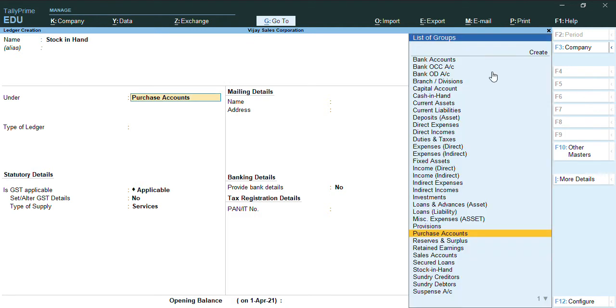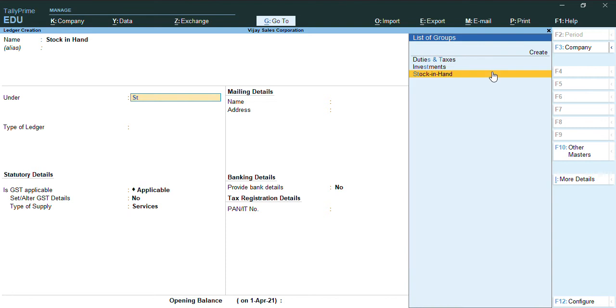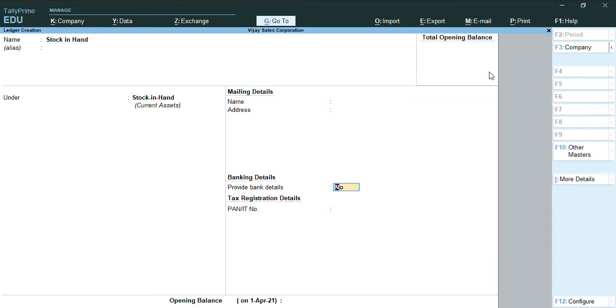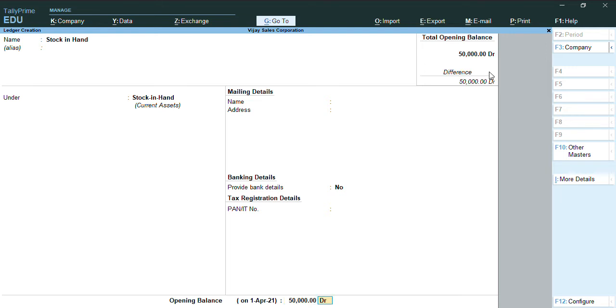Group under Stock in Hand. As you can see, there is an option to provide opening balance as on 1st April 2021. I wanted to define some balance of 50,000 as debit balance. I'll try to accept.